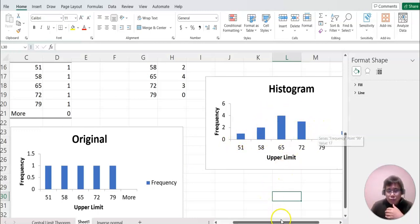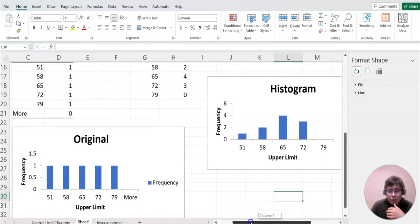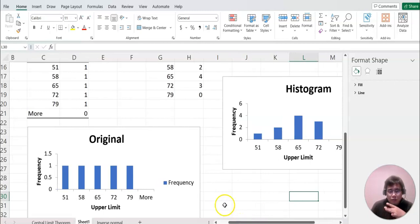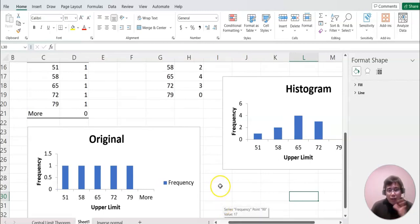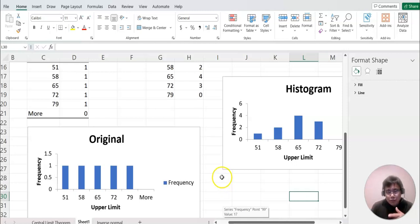I'll keep doing n equals 3, 4, and 5. This video ends here, and the next video will continue showing n equals 3, 4, and 5, where we'll discuss more about the graph behavior. Thanks for joining this video — please watch the second video. Thank you.